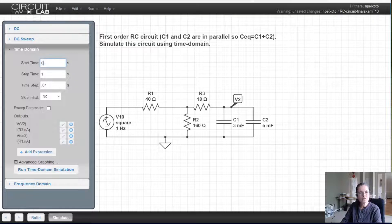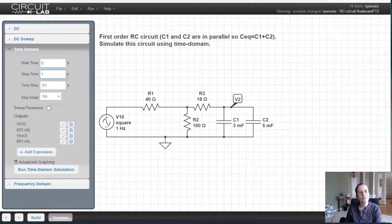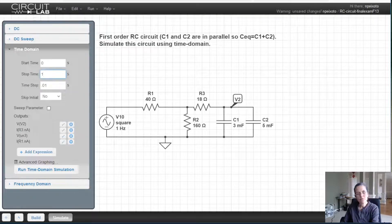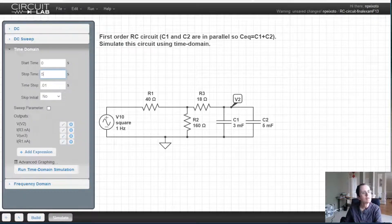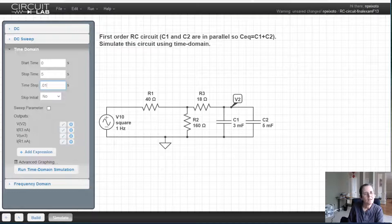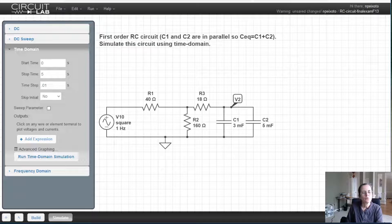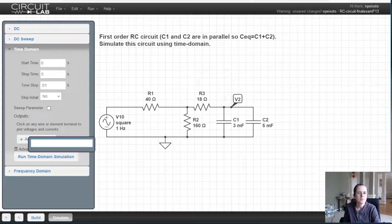I want to start at zero and decide how long to simulate. If I'm making a one Hertz square wave and simulate for only one second, that means just one cycle. I'm going to simulate four or five cycles, so I'll set five seconds. A time step smaller than 0.1 should work.